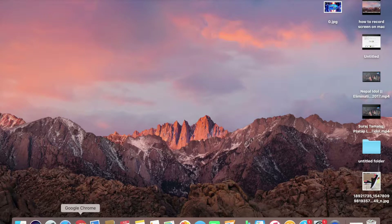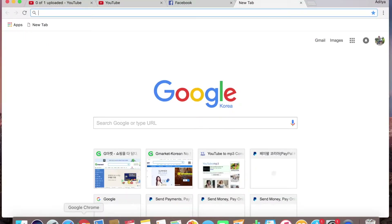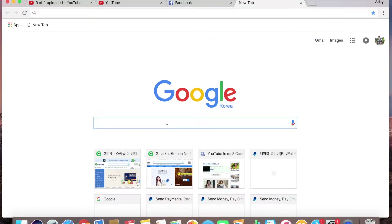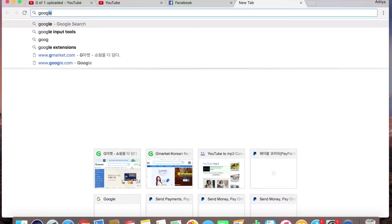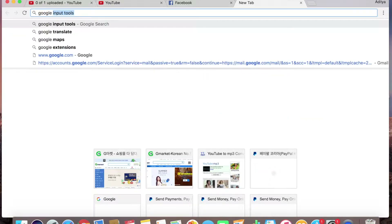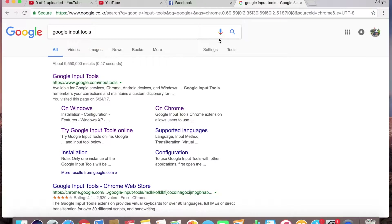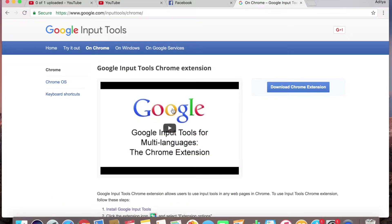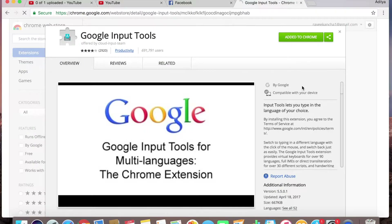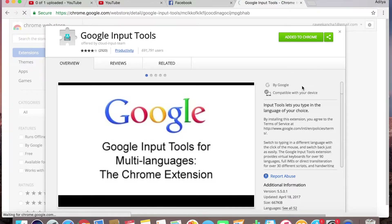First, go to Google Chrome and search for 'Google Input Tools'. This is already available as a Google Chrome extension — download the Chrome extension.